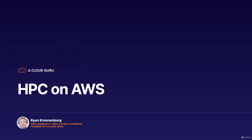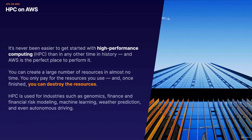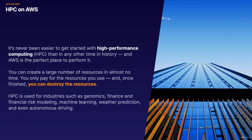Now, the great news is it's never been easier to get started with high-performance computing than any other time in history. And AWS is obviously the perfect place to perform it because you are going to pay either by the hour or by the second for the resources that you provision. And you can create a large number of resources in almost no time, and you only pay for the resources that you used. And once finished, you can then go ahead and destroy those resources.